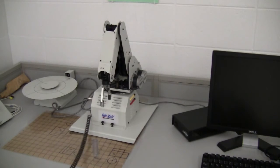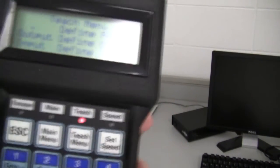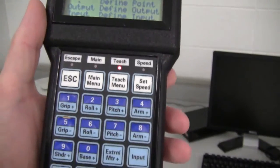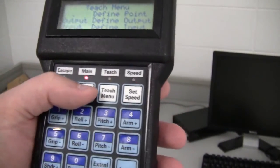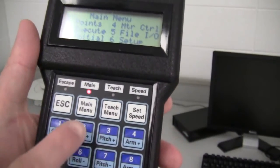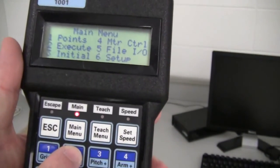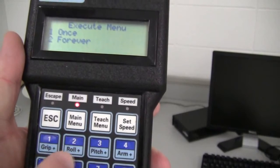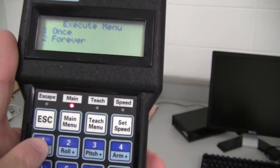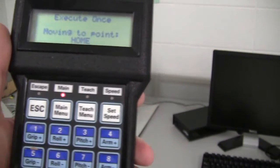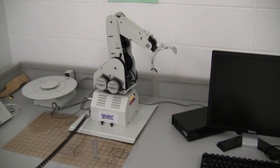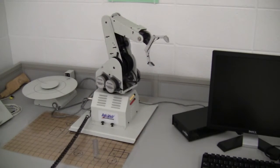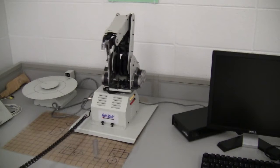So now what's going to happen is once I have defined all the points, I can go back to the main menu and I can go to number two, which is execute, and I can do the program once by pressing the one button and it will go through the program one time. So it'll do exactly what I told it to do.